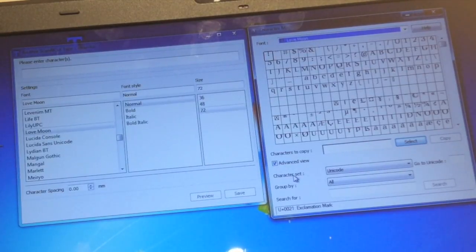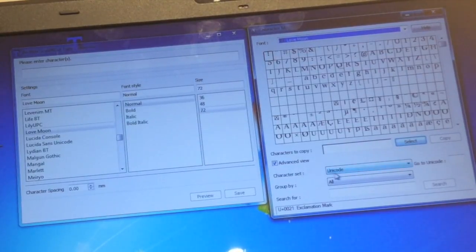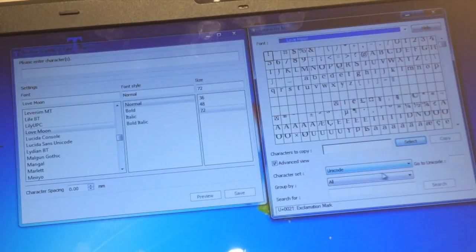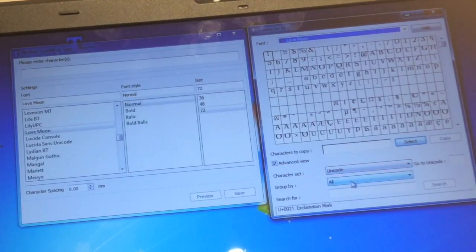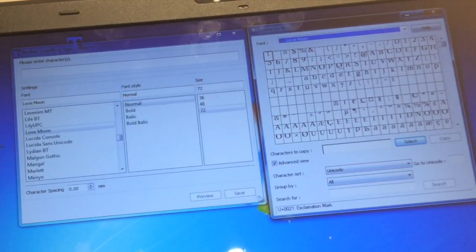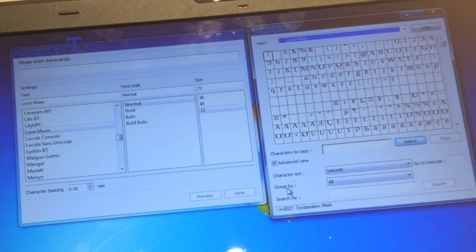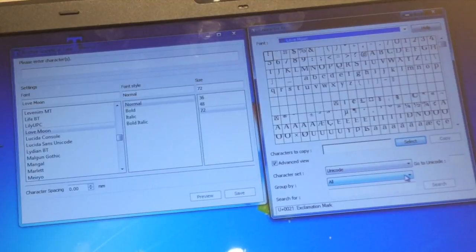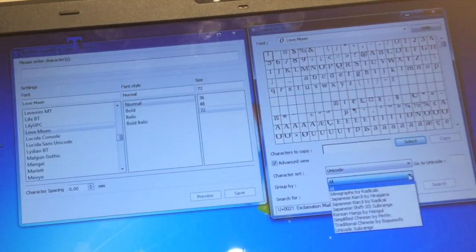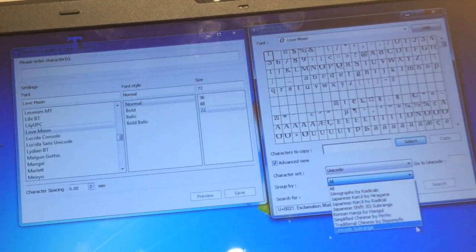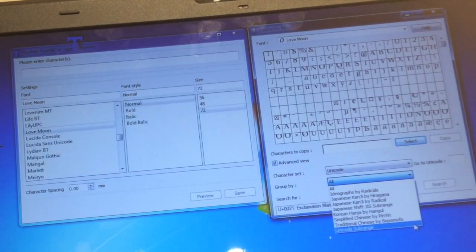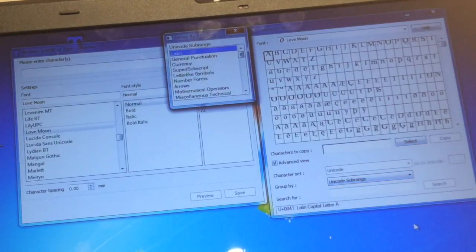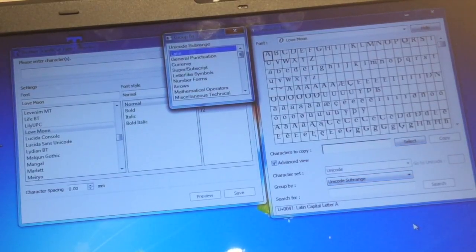In character set make sure you've got Unicode chosen, and in group by, which is here, select the drop down arrow and scroll all the way to the bottom and choose Unicode sub range.